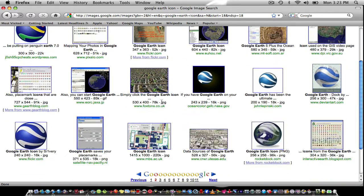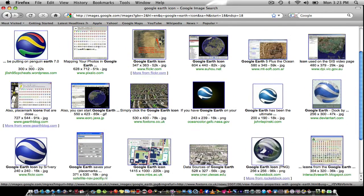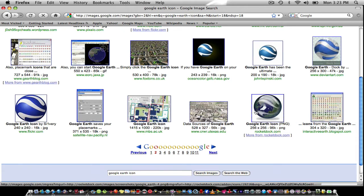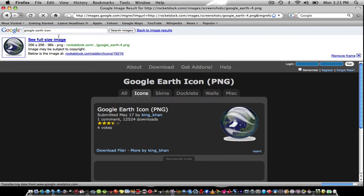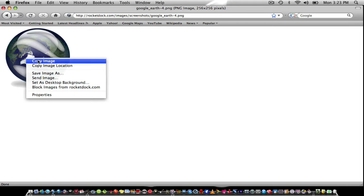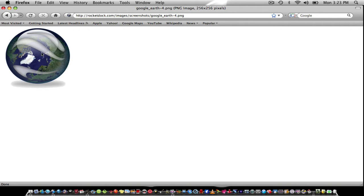Then you double click and click copy image. If you have trackpad, two fingers and copy image.